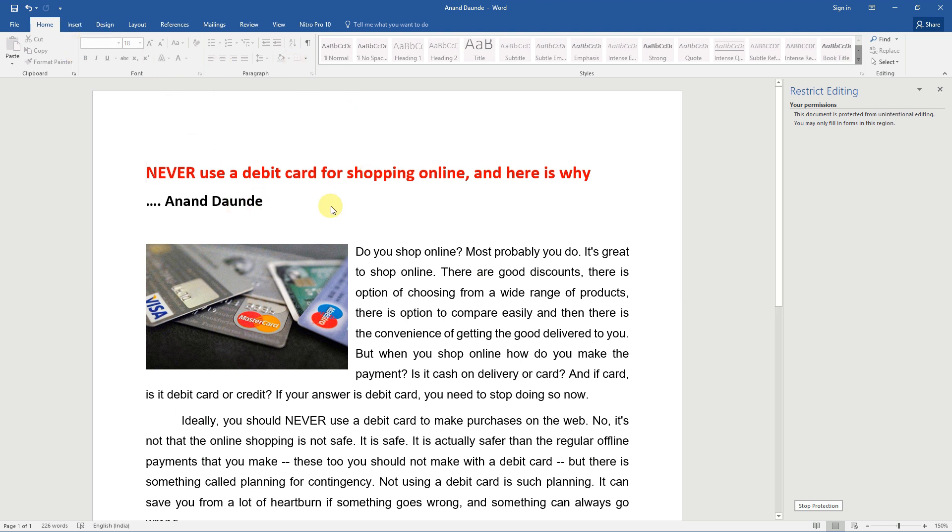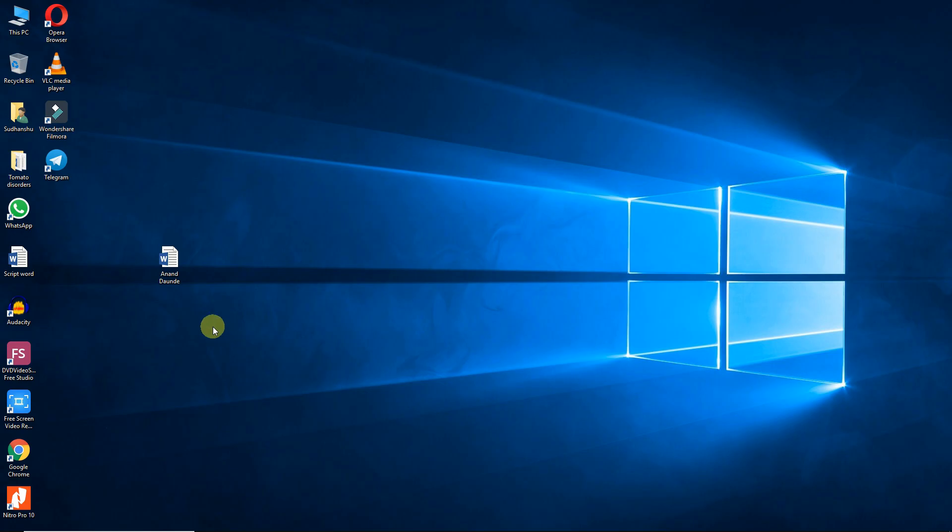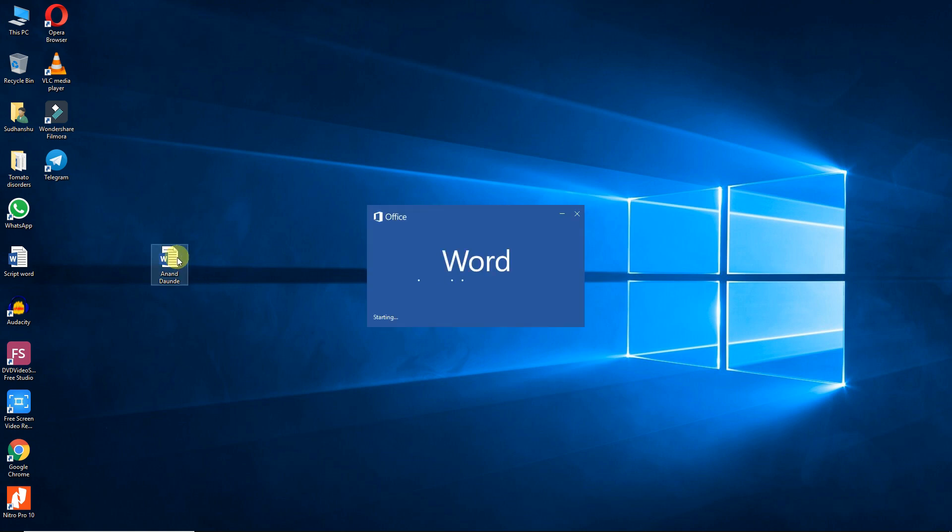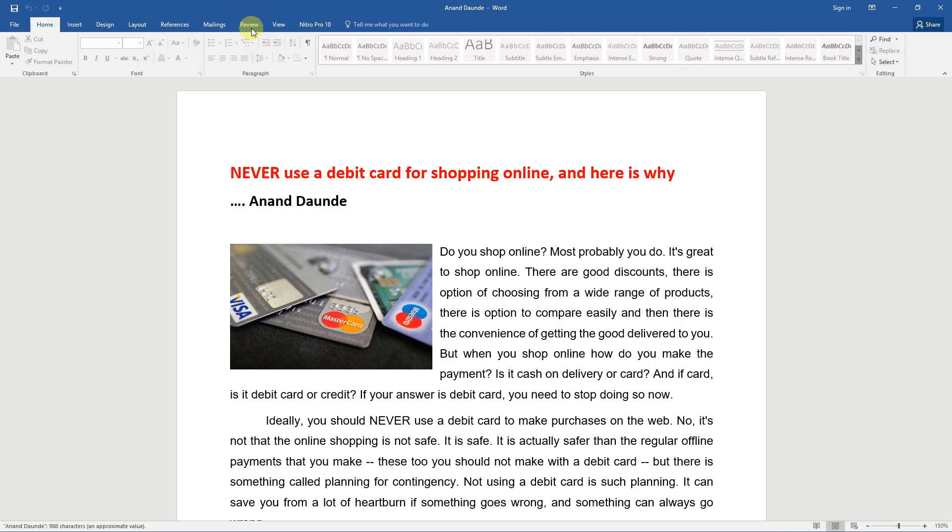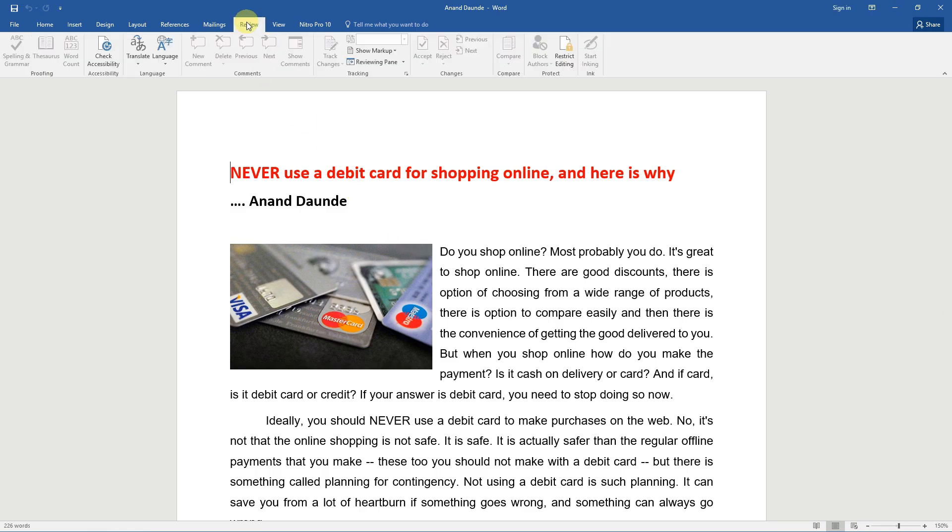In the future, if you want to edit or make changes in the document, then how do you unlock it? Open the document again, go to the review tab and click it, then click on restrict editing tab.